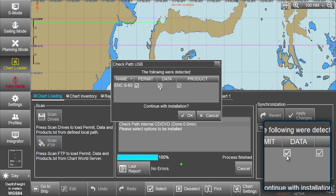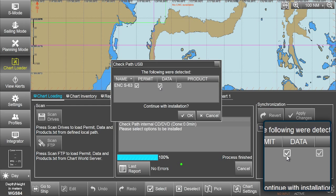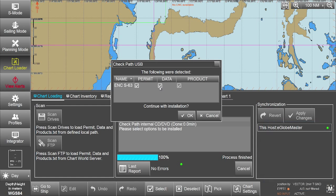If not, tick the ENC-S63 data box on the screen.